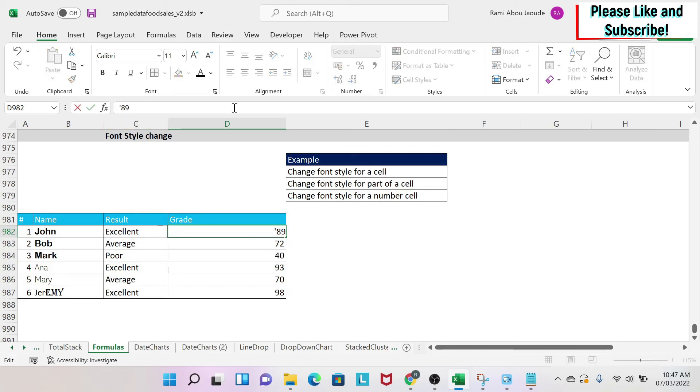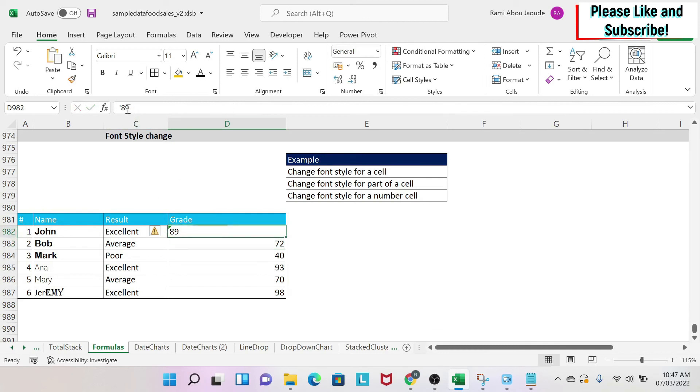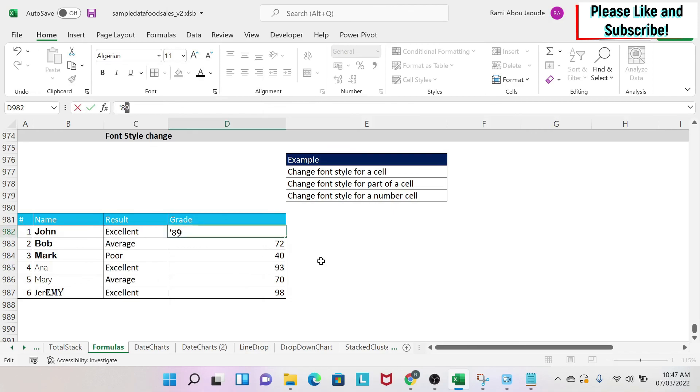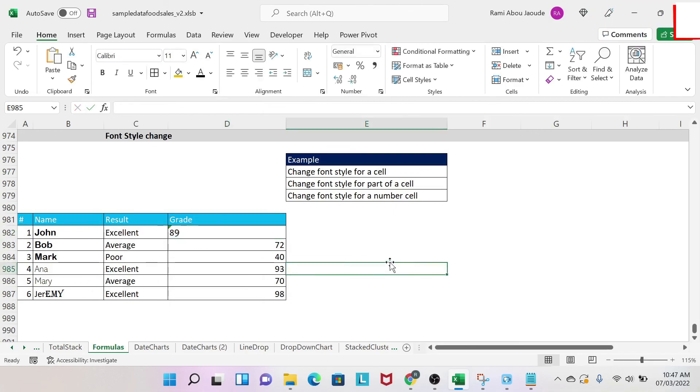Then go back to your number, select the 9, and change the font style. There you go.